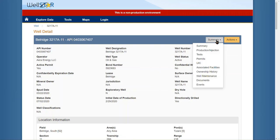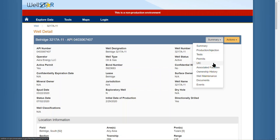If you click on the summary drop-down, this is how you will navigate to other information about the well, including the production injection, tests, permits, UIC information, associated facilities, ownership history, any well maintenance information for the well, all the documents for the well, and all the events associated with this well.